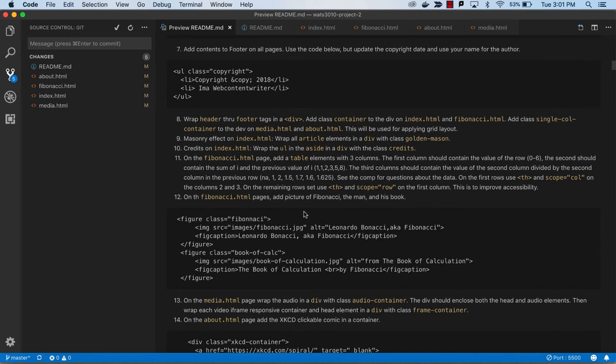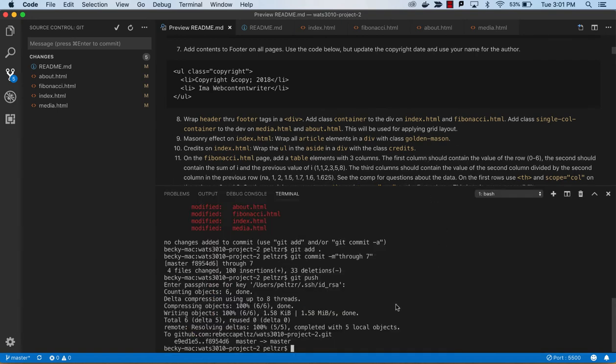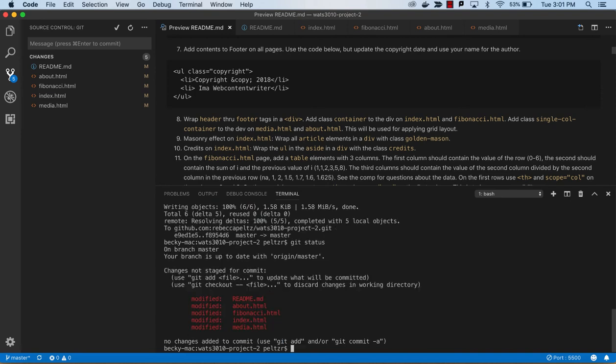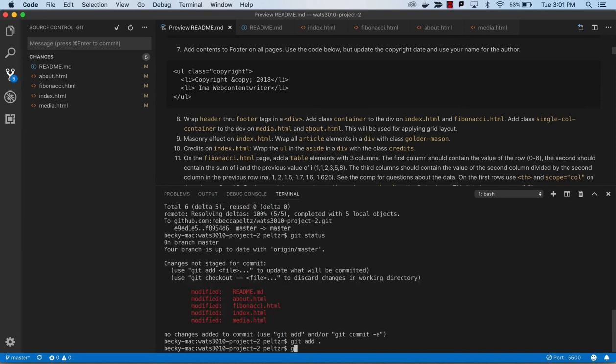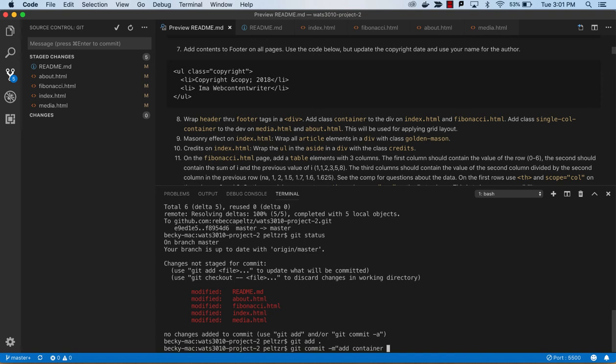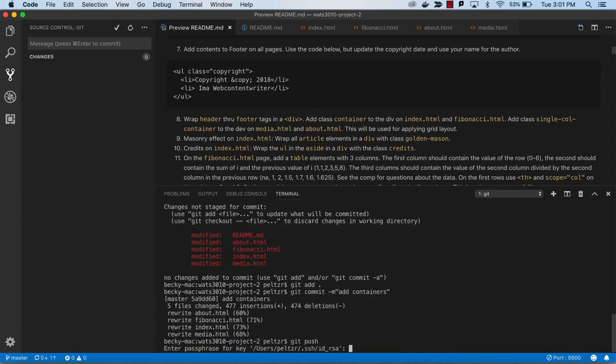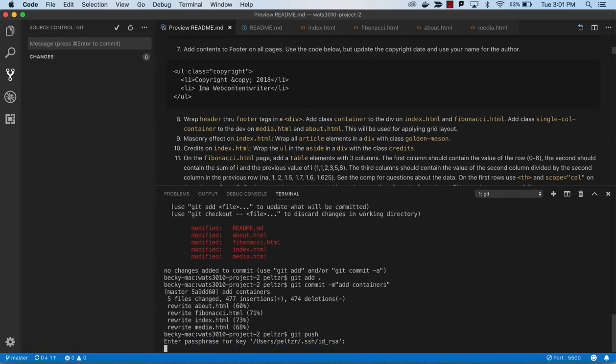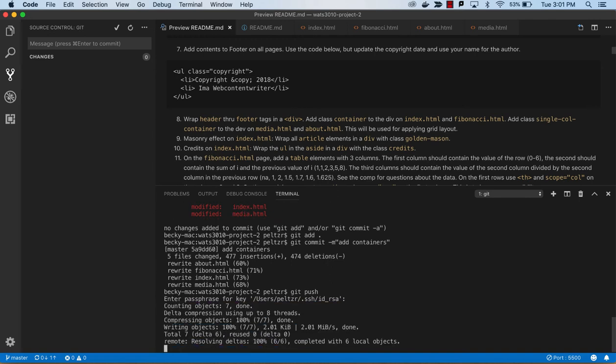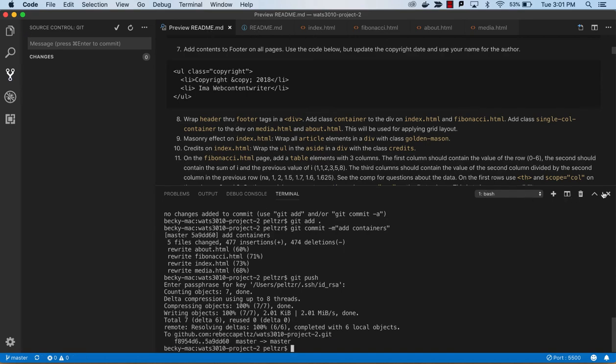We've got that one covered, number eight. Let's check that in. We won't see any difference because we haven't given the container any style yet. Control tick to open the terminal. Git status, git add, git commit, add container. I could be a little more specific and say that I did the HTML for containers because I haven't really done the full work on that yet.